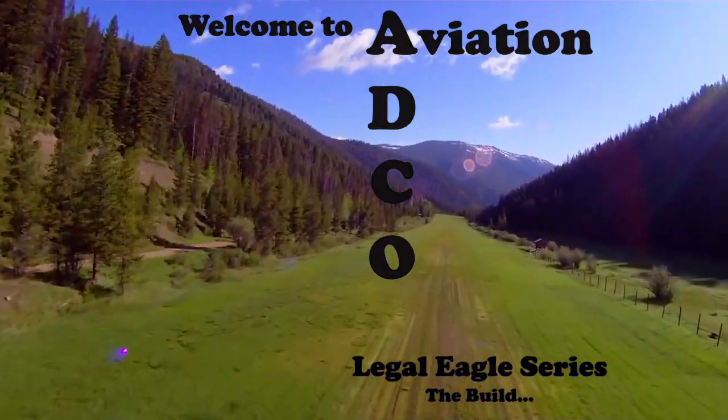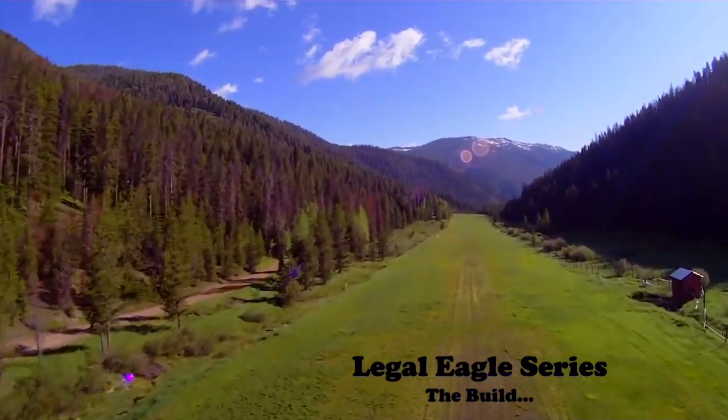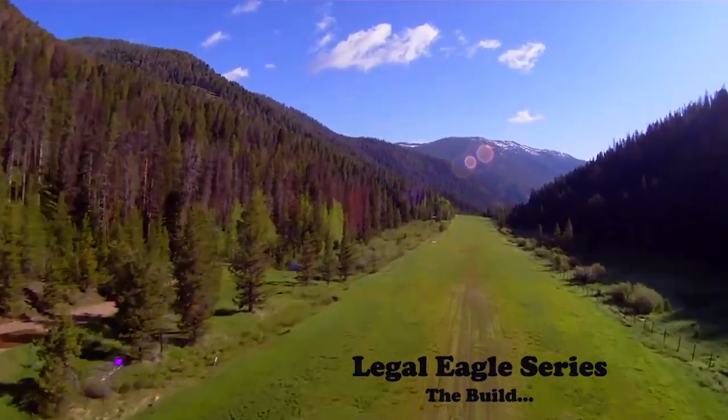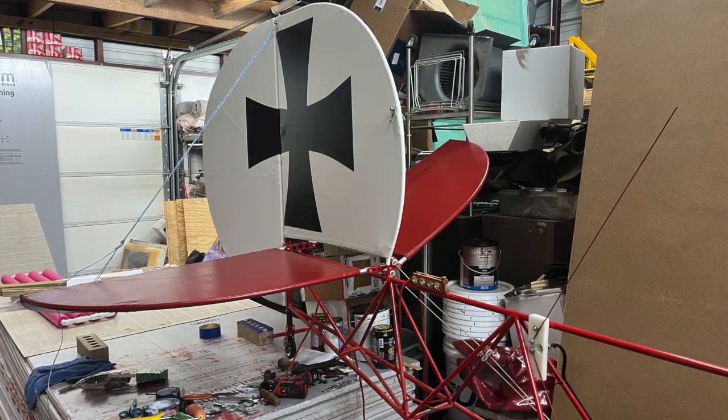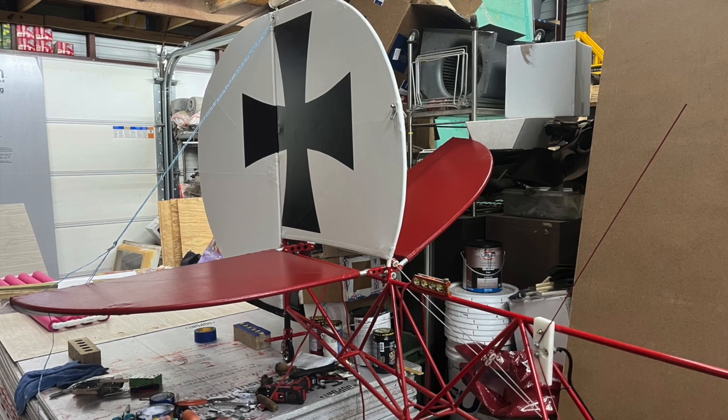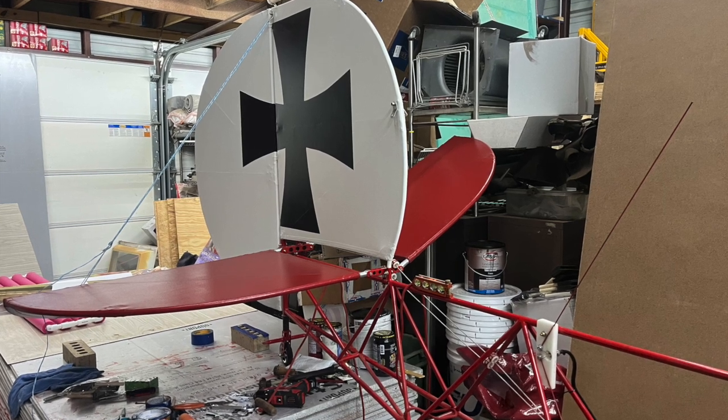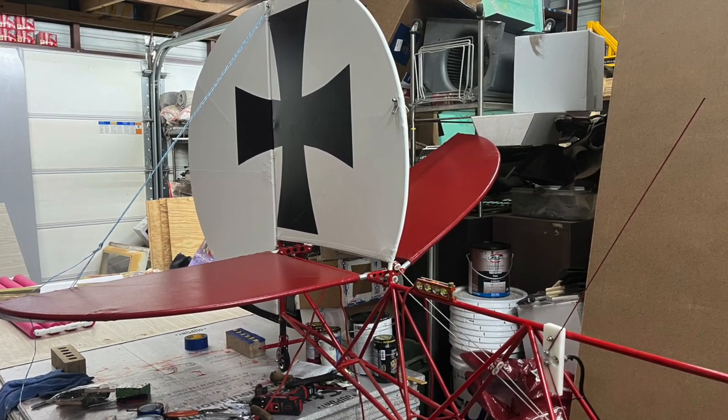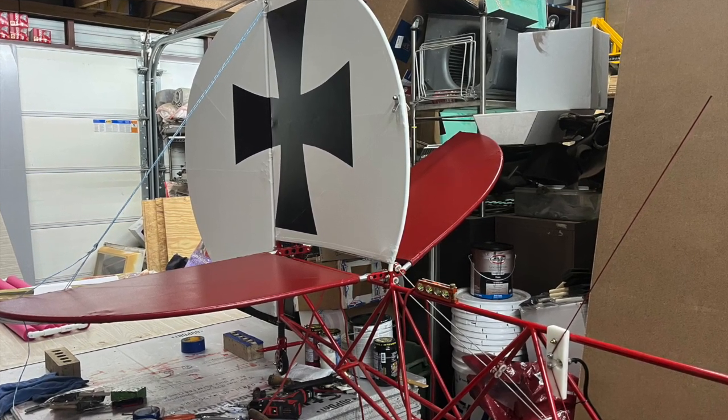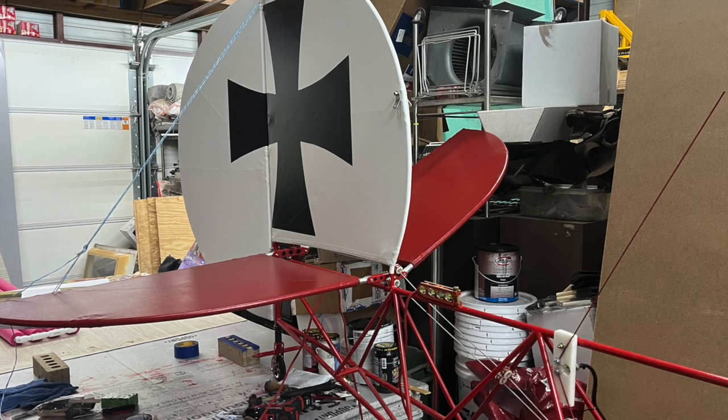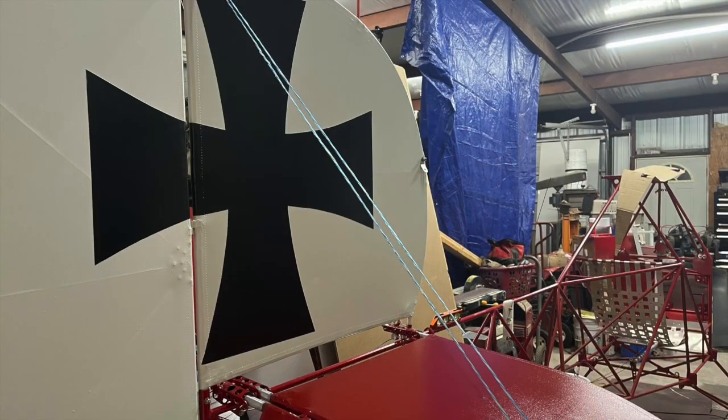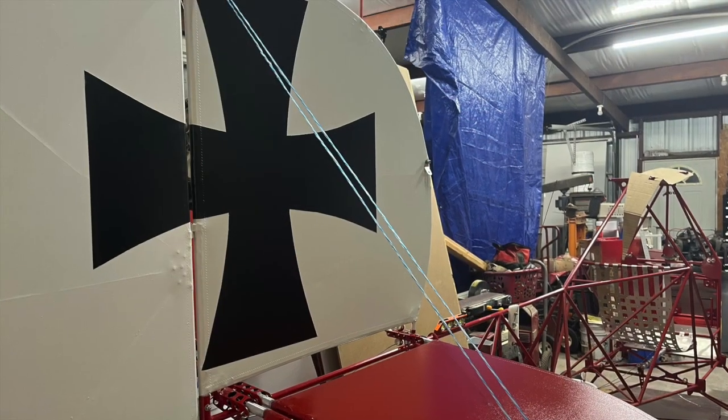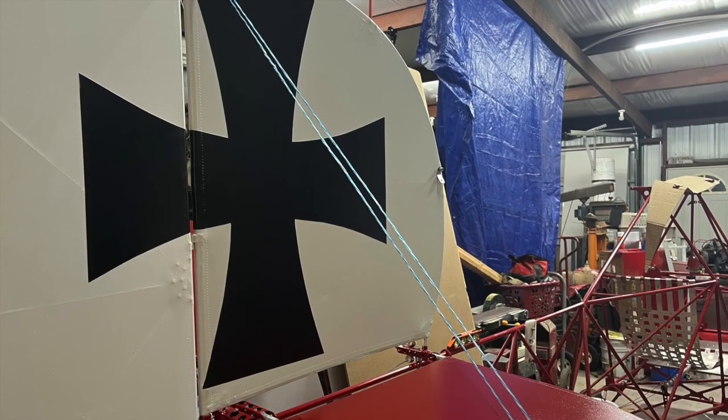Welcome to Edco Aviation. In the 29th video we discussed the painting method I chose for my Legal Eagle Excel. I've had some that were wondering how I drew the iron cross. Today I thought I'd make a short video to explain how you can make the same any size you want.